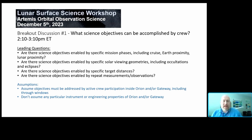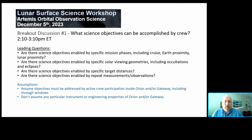So right now we want to focus on science objectives that can be accomplished by crew. Assume that the objectives we talk about require active crew participation inside Orion and or Gateway. That can include windows, as has been discussed quite a bit so far this afternoon. We don't really want to talk about particular instruments — we want to talk about measurements and science objectives or particular engineering properties of Orion or Gateway. But if there are things that would be useful to know in order to enable these objectives, we do want to record those.